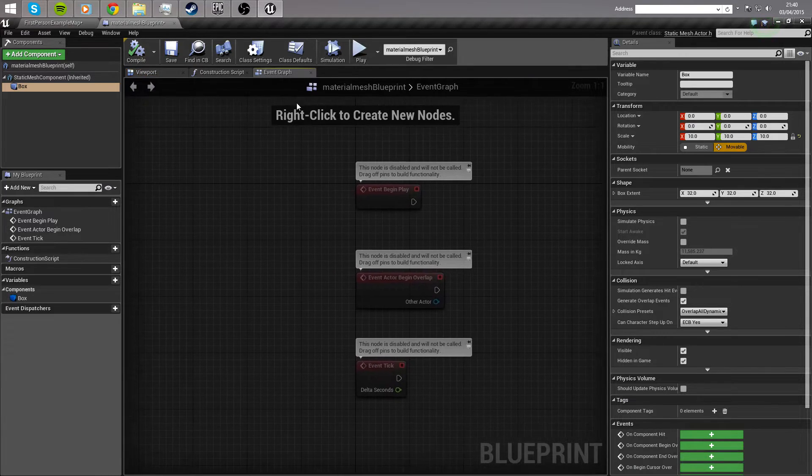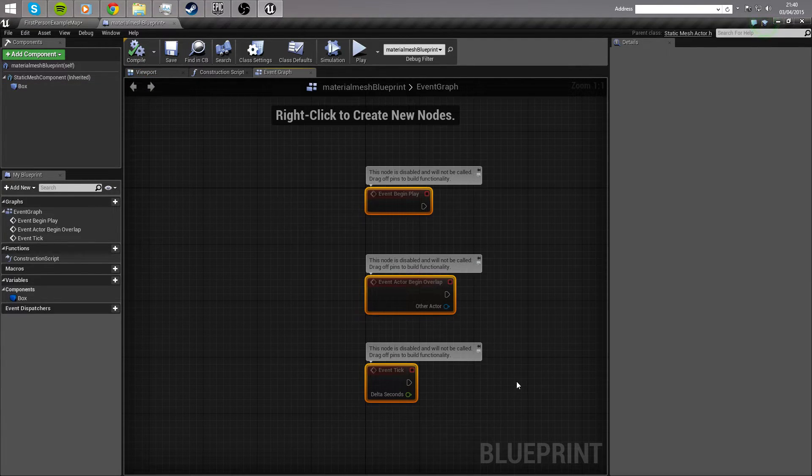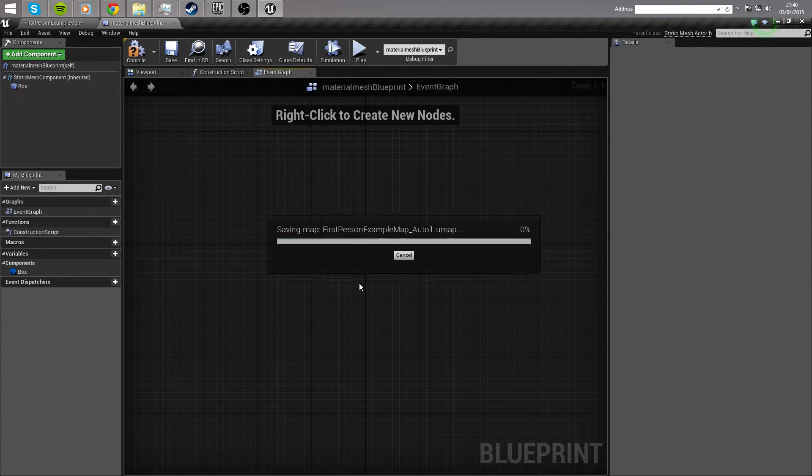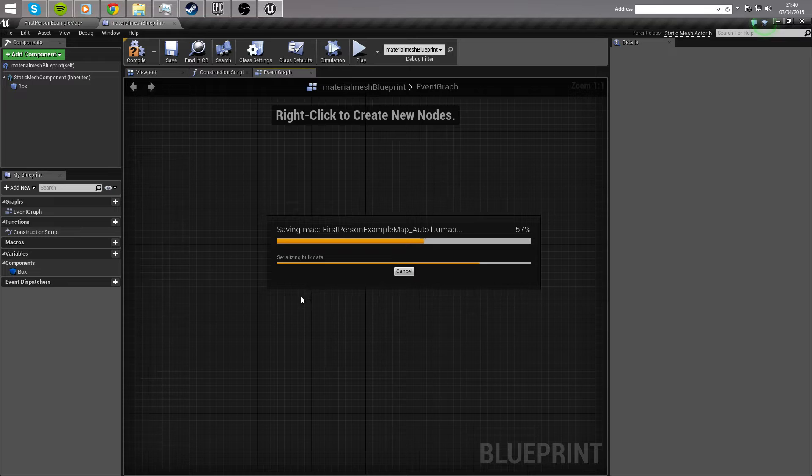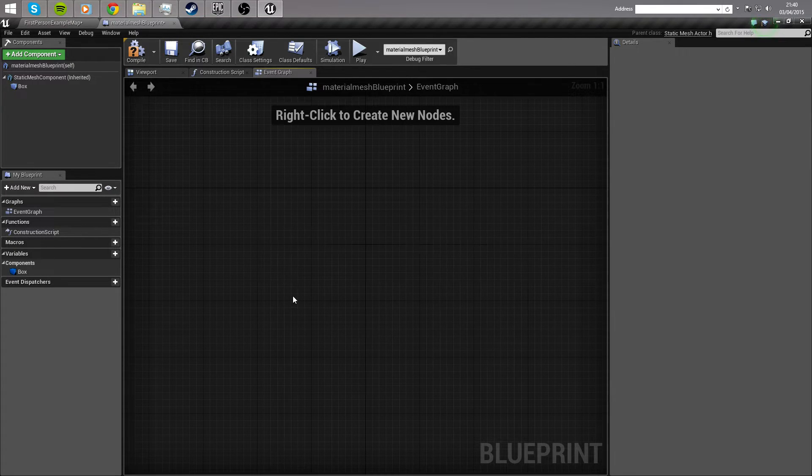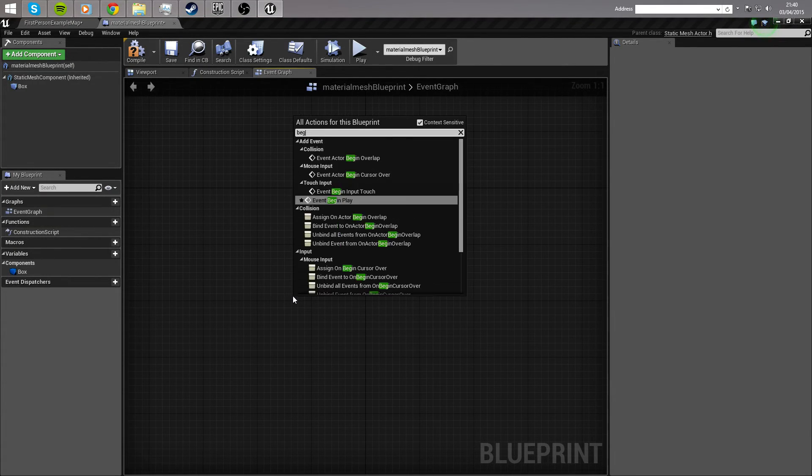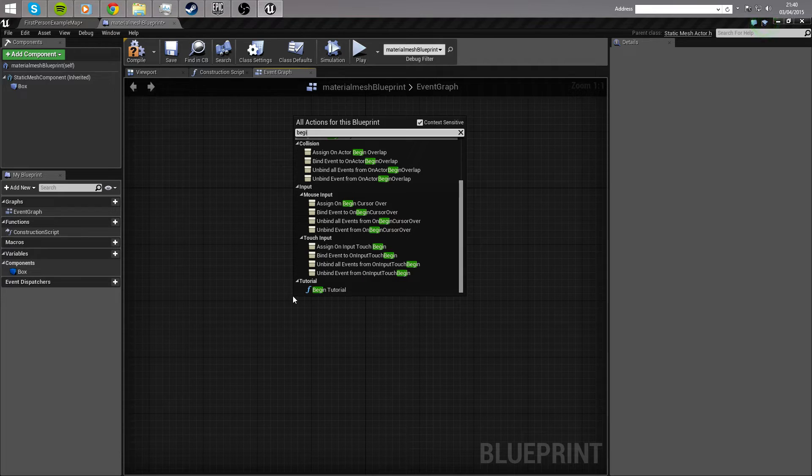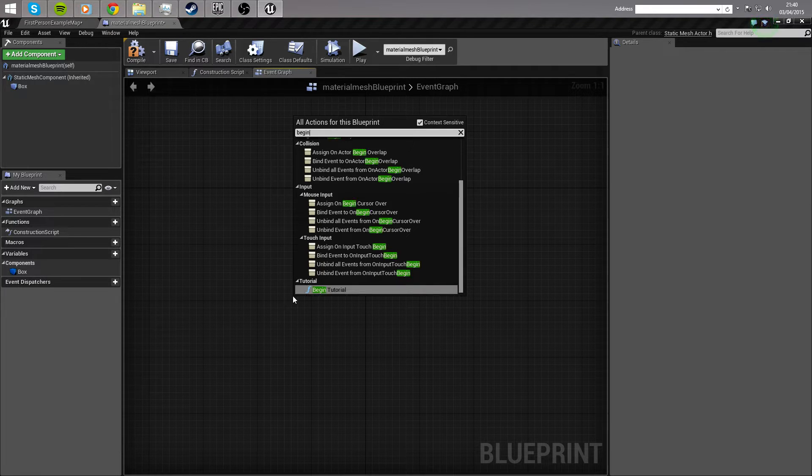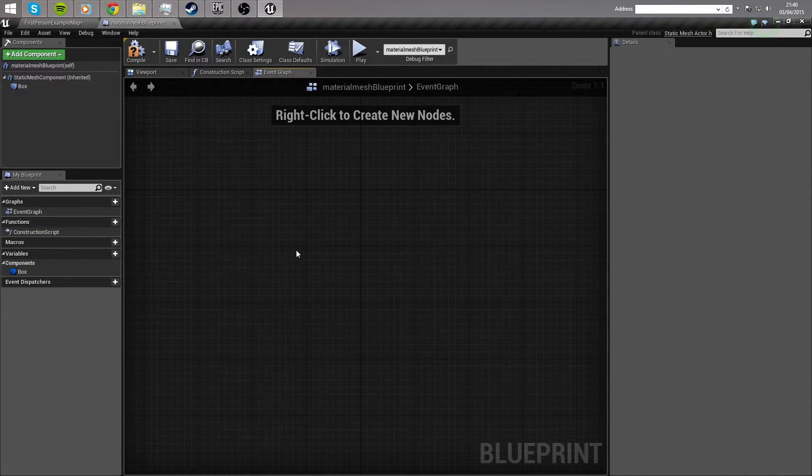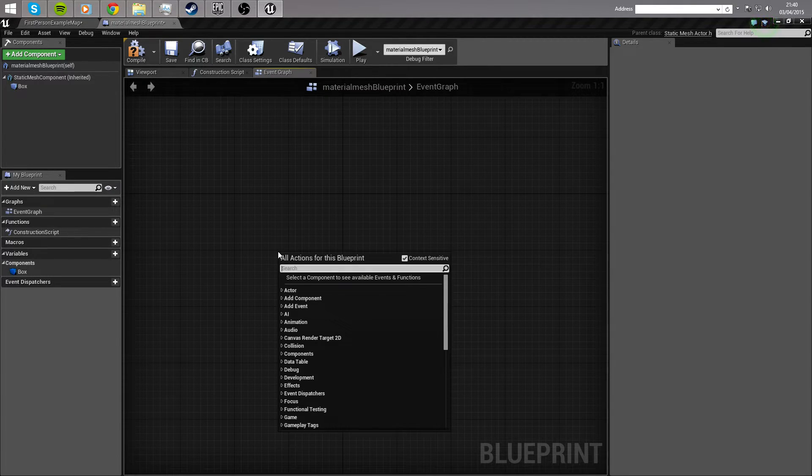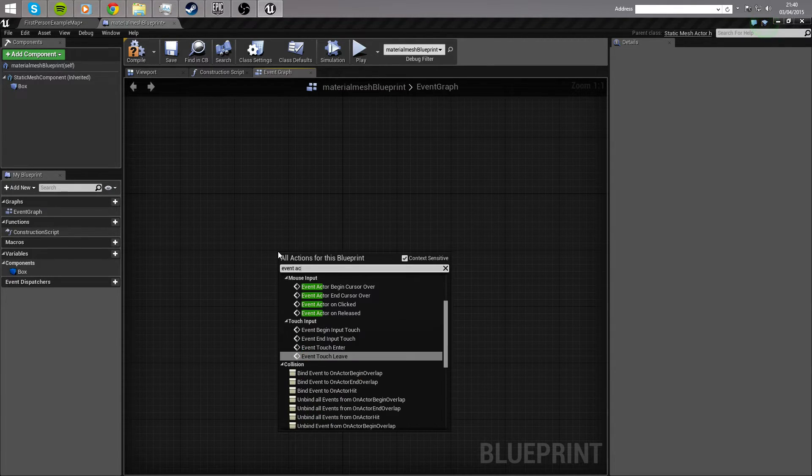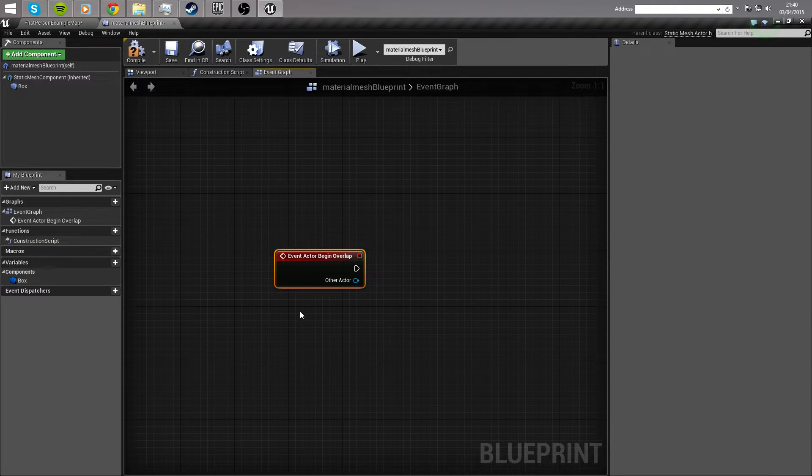So, compile that, move on back over to the event graph, and there's a really quick thing that we have to do in order to get the trigger to work there. First thing we need to do is we need to begin overlap. Begin overlap. Oh, goodness me, sorry, the wrong one. Right click.